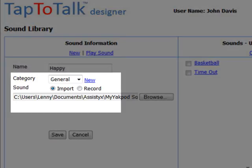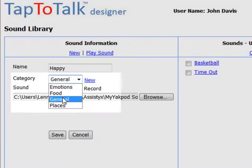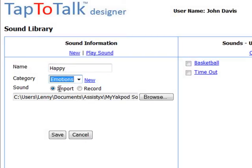Next, assign the sound a category name in your user library. This is where your sound gets saved. In Tap2Talk Designer, you create the category names that are meaningful to you. It is your personal filing system.